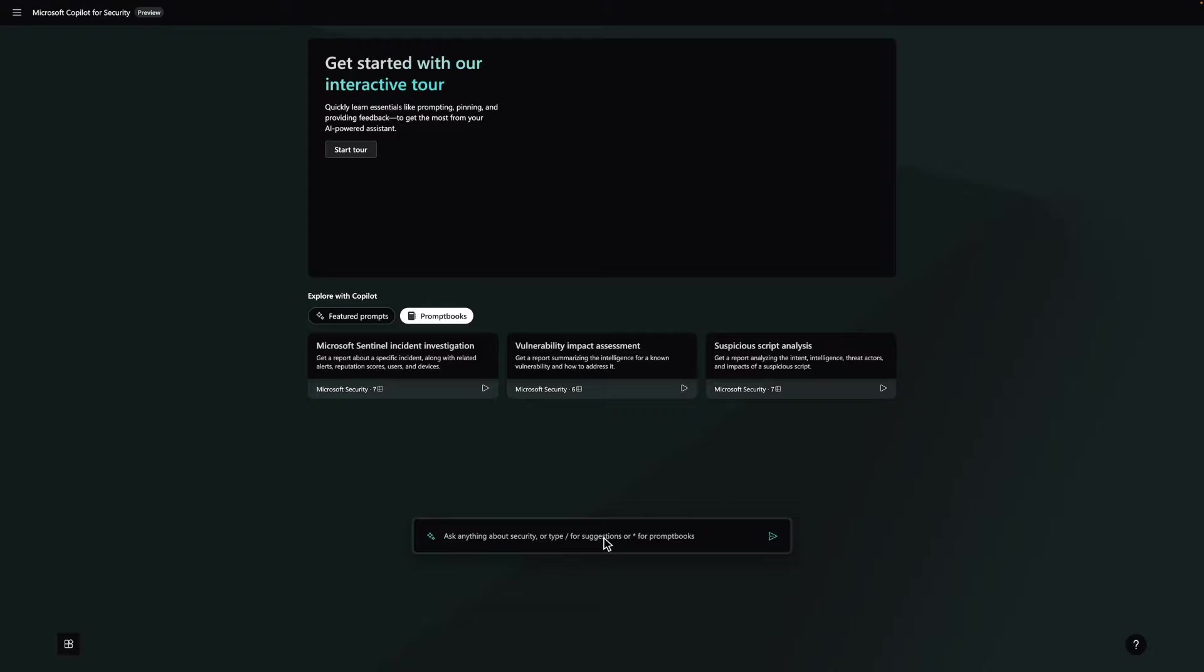Let's consider a scenario where our SOC team has detected suspicious network activity and has already learned from Microsoft Defender that the user has downloaded a file from a malicious IP address. Additionally, we've learned from Microsoft Intune that the devices associated with the incident are not compliant.